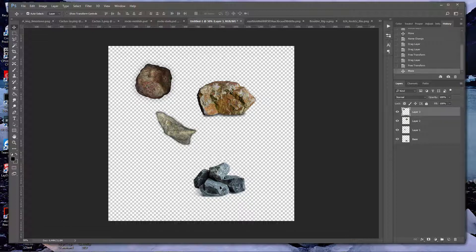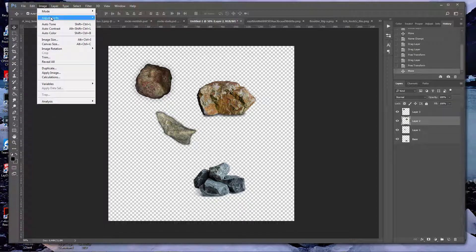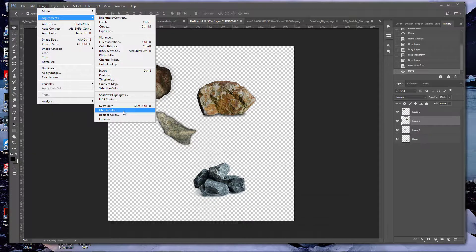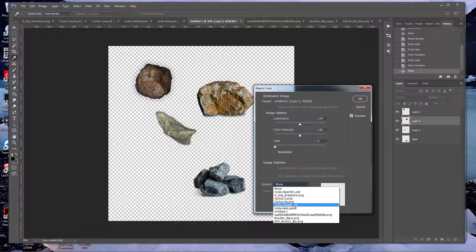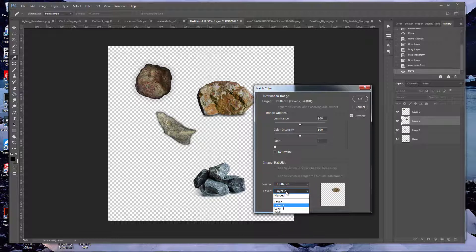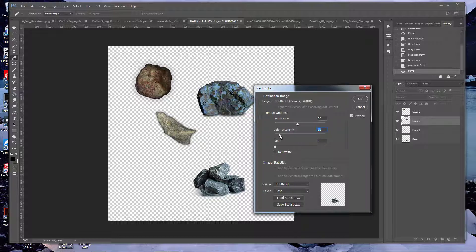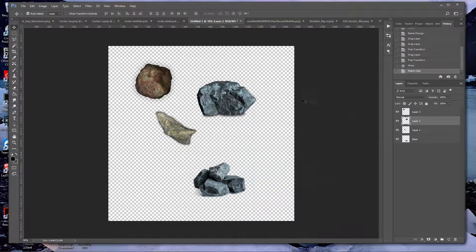I want a set of rocks that look similar to my base. What you do is select the layer you want to change, then go to Adjustments > Match Color, select your current image — in this case 'untitled' — then go down to 'base.' You'll see it reshapes the color. You may want to adjust the color, brightness, or desaturate a little bit. You can also fade it, which brings it back toward its original color — at zero you get full color change.